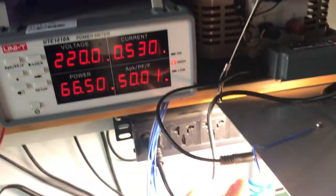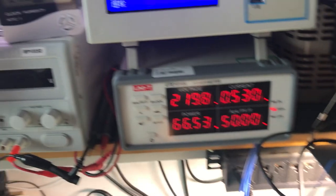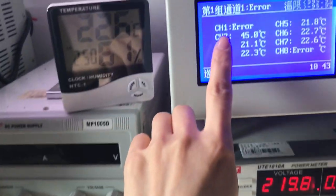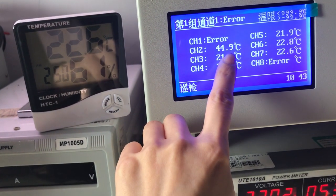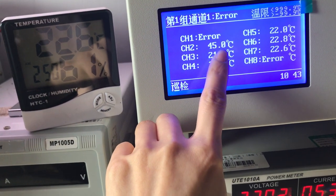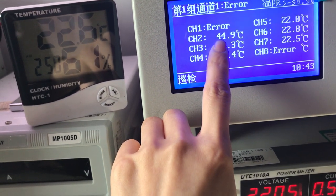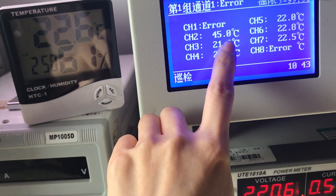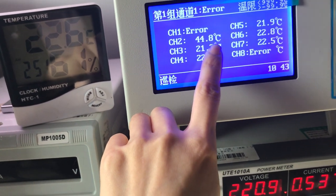So this wire will be connected with channel 2. The heat is less than, it's about 45, 45 degrees.